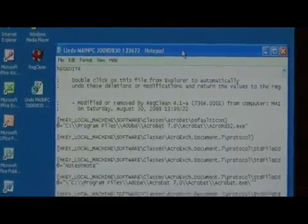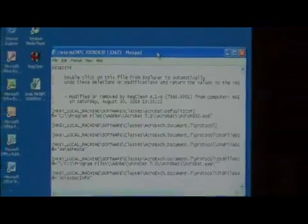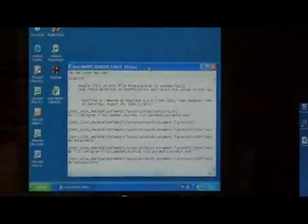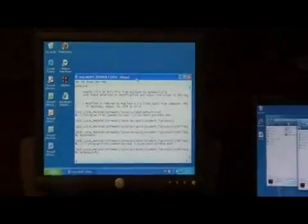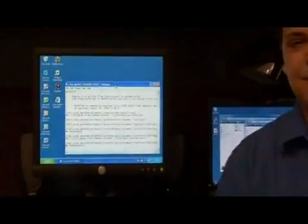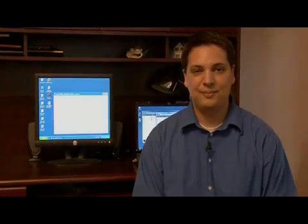It's that easy to clean your Windows registry. My name is Dave Andrews and I just showed you how to clean your Windows XP registry.